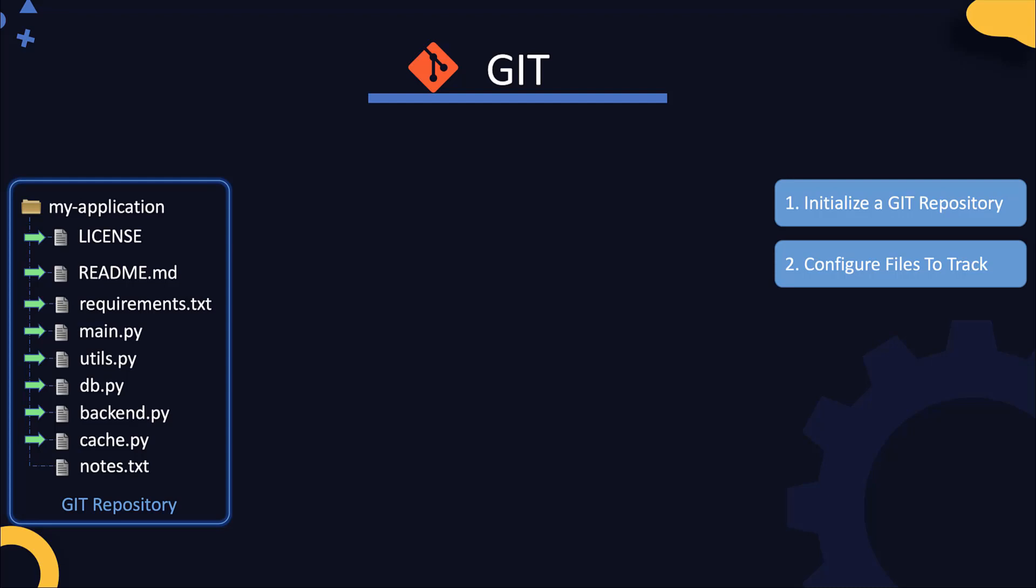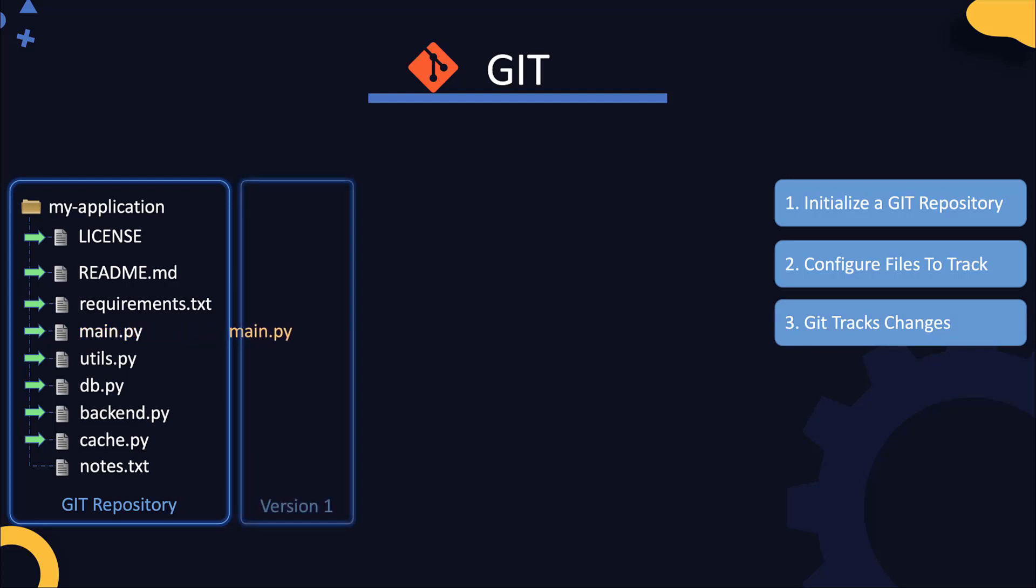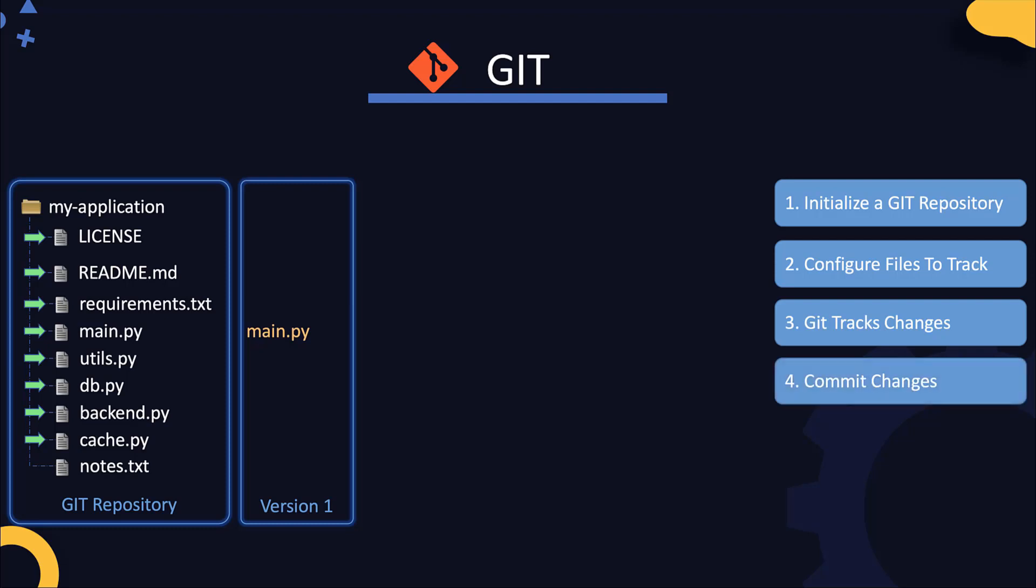Once you configure the files to track, Git starts tracking changes to those files. Every time you modify a file and tell Git that you're done modifying the file, Git creates a new version with the changes that you made. Now remember, Git does not create a new version each time you save your file. You must tell Git explicitly that you're done making the set of changes, and that's called committing changes.